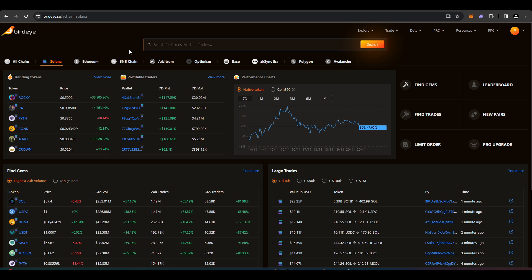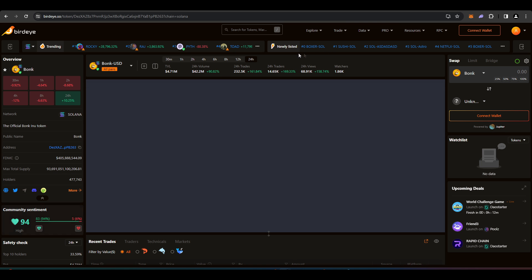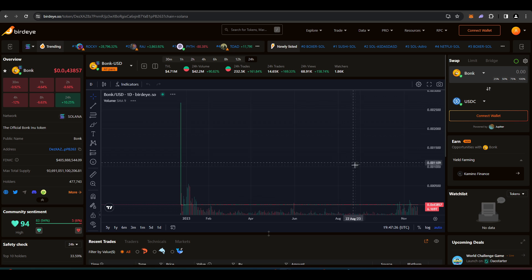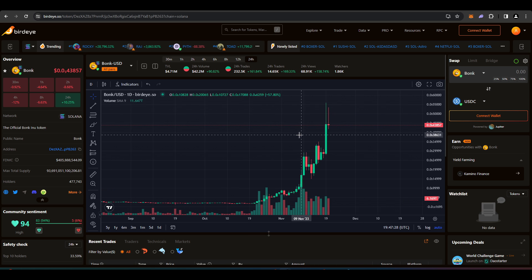Buying meme coins, you know, it will help that you actually monitor the price a lot because oftentimes these things will actually rug. But let's just say for example we want to take a look at Bonk, which is quite popular right now.